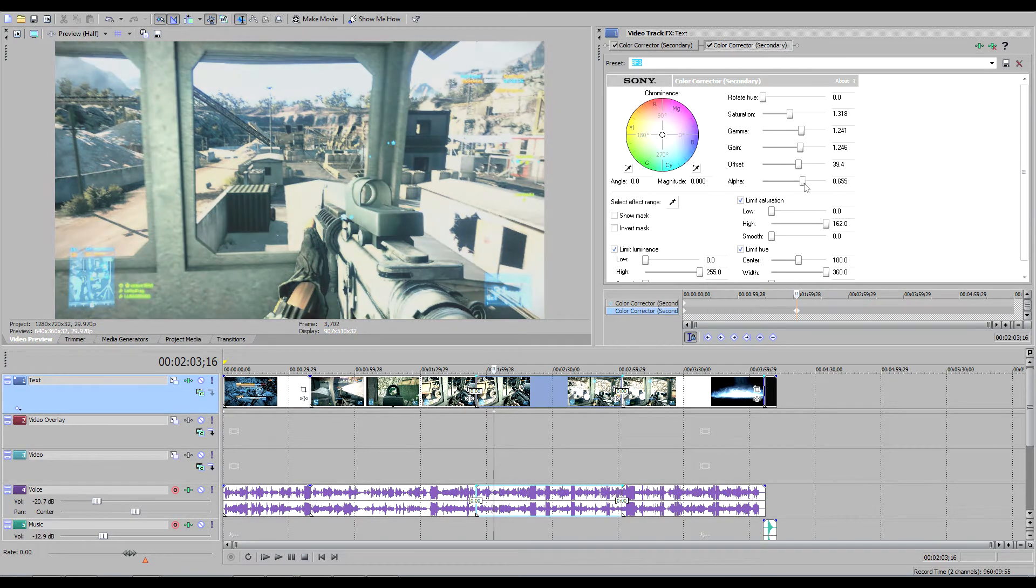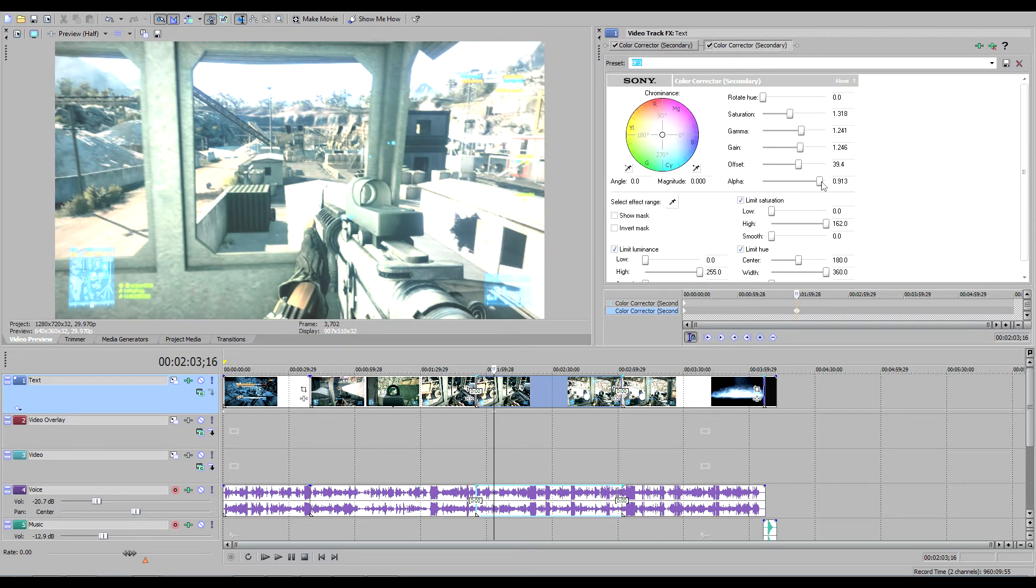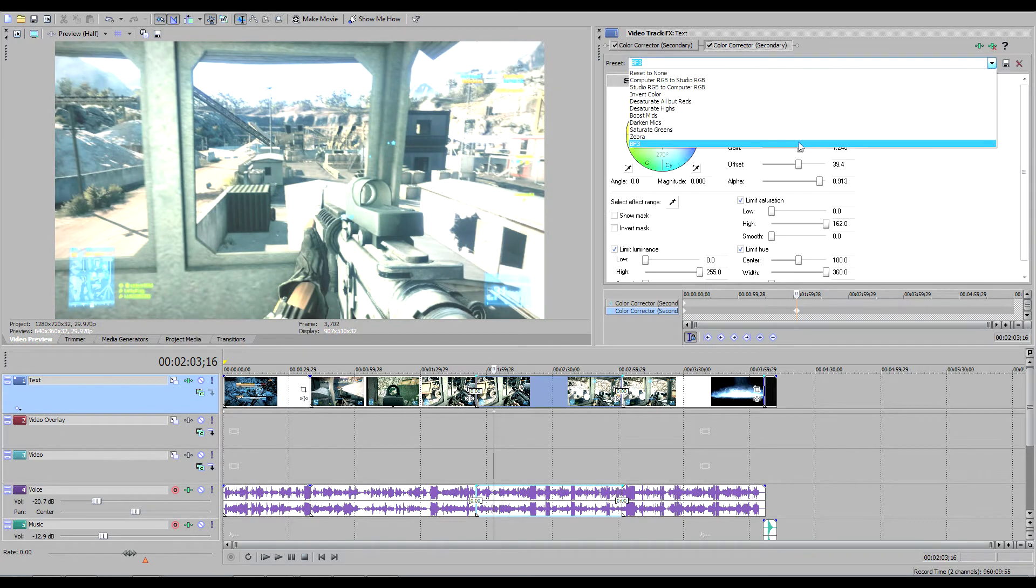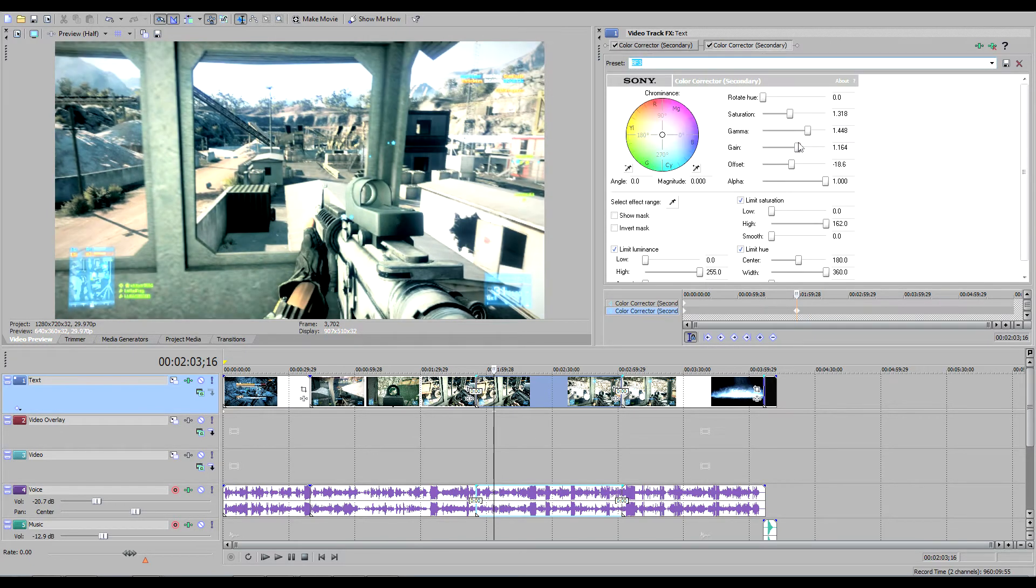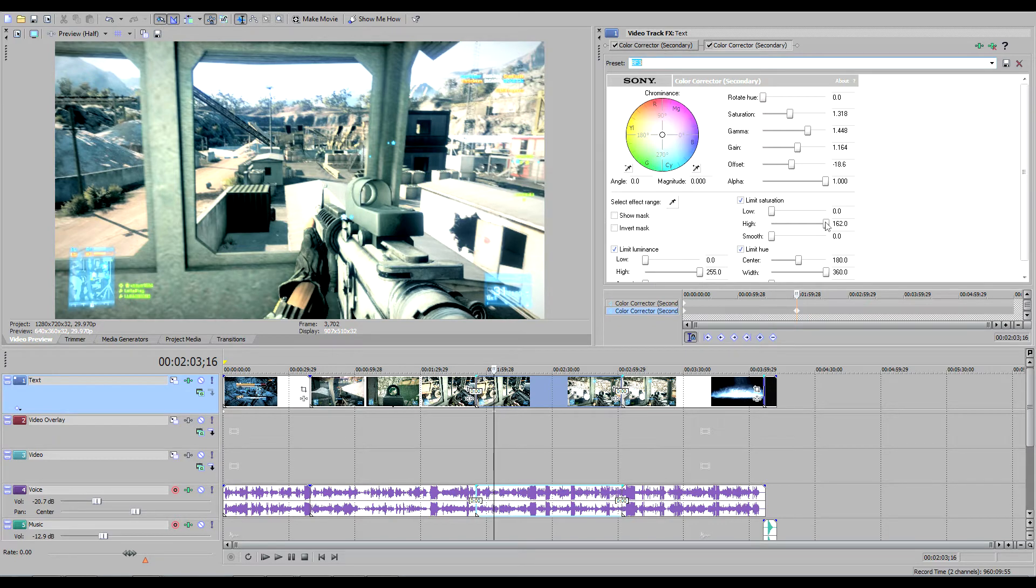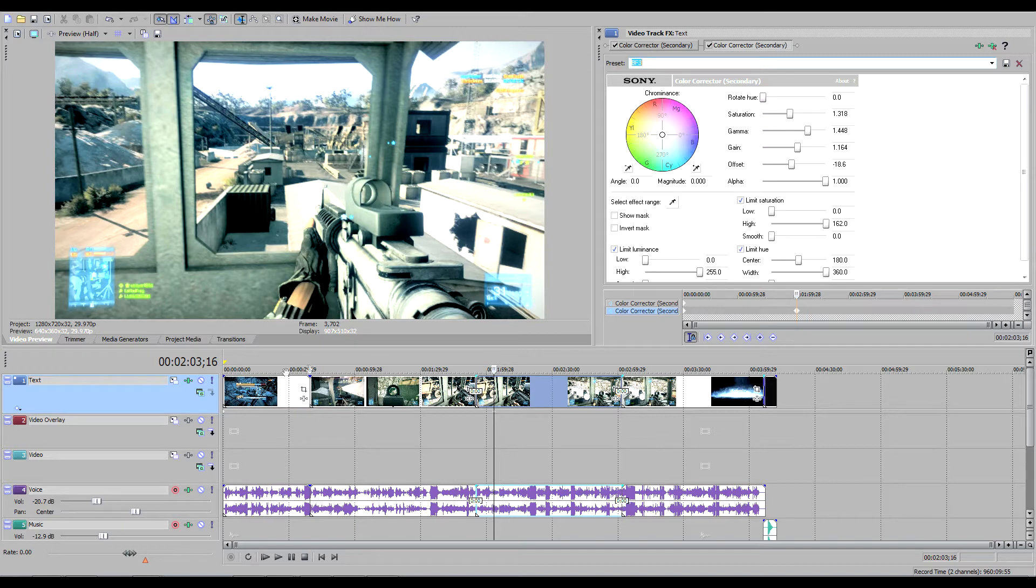Now, it really matters on a map-to-map basis. The main thing I change is the gamma. On a darker map, you want higher gamma. On a brighter map, you want lower gamma. There's all sorts of little things you can mess around with in Sony Vegas to get the best-looking quality that you can.